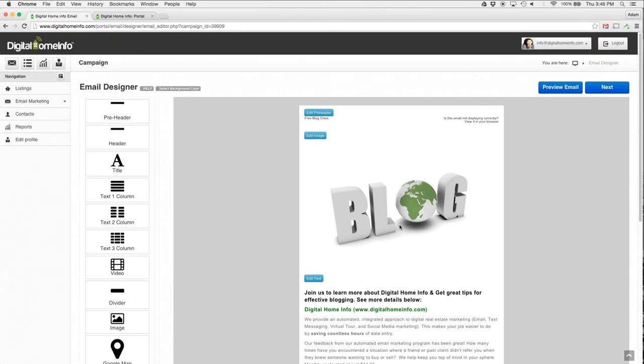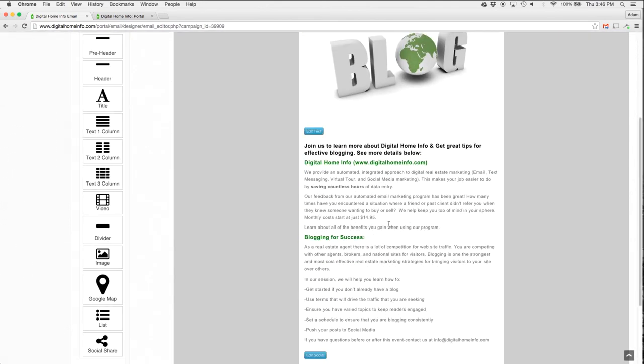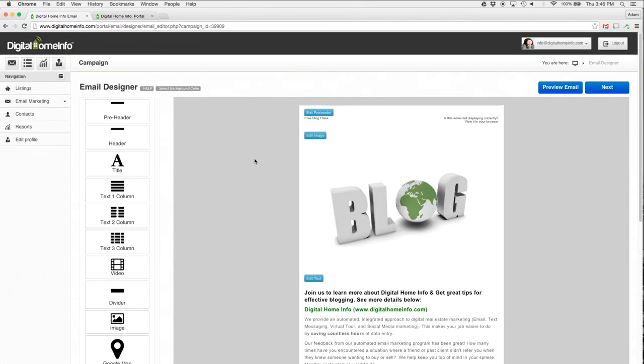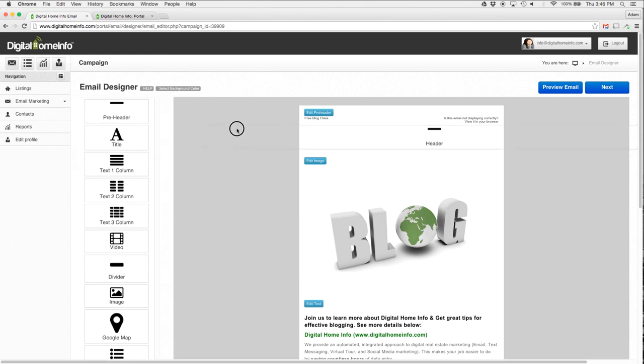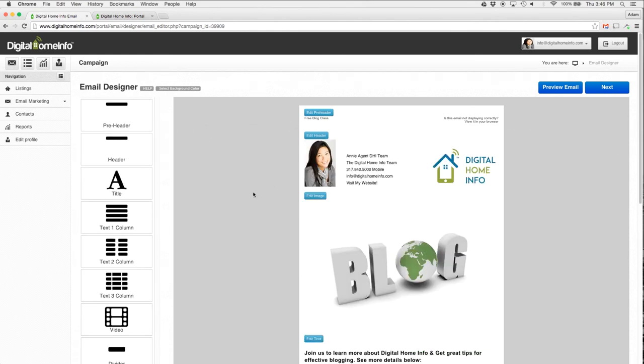Down here we've got our social sharing stuff in our footer at the bottom. So one of the things I notice here is that I'm missing kind of a header, so I'm going to drag a header over here. I'm just going to drag and drop it right there. There we go. Now we've got a header.